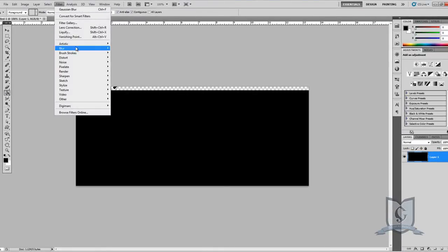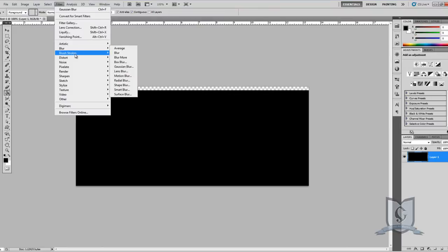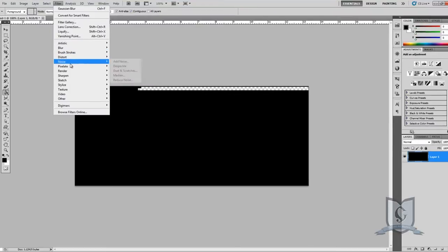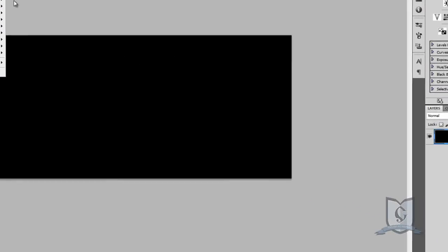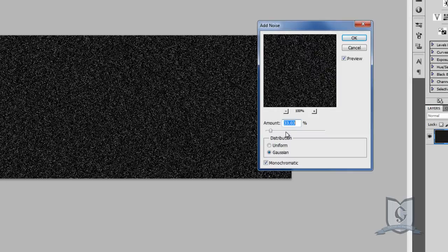Go under Filter, Noise, Add Noise and choose what you would like. Make sure it's Gaussian and Monochromatic.